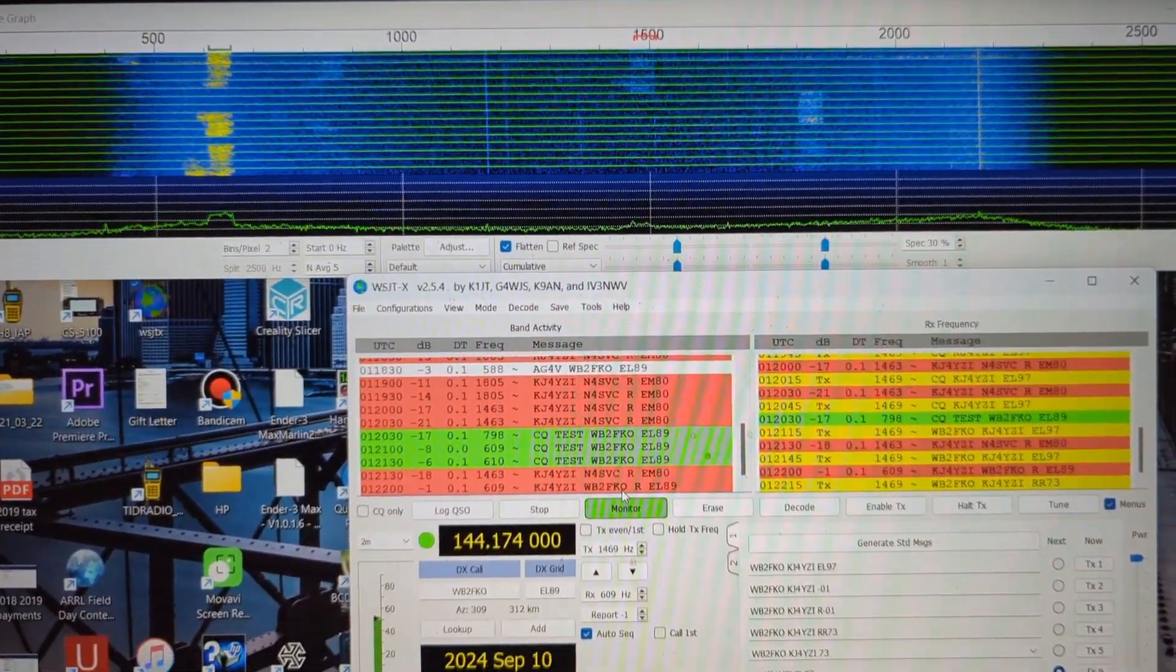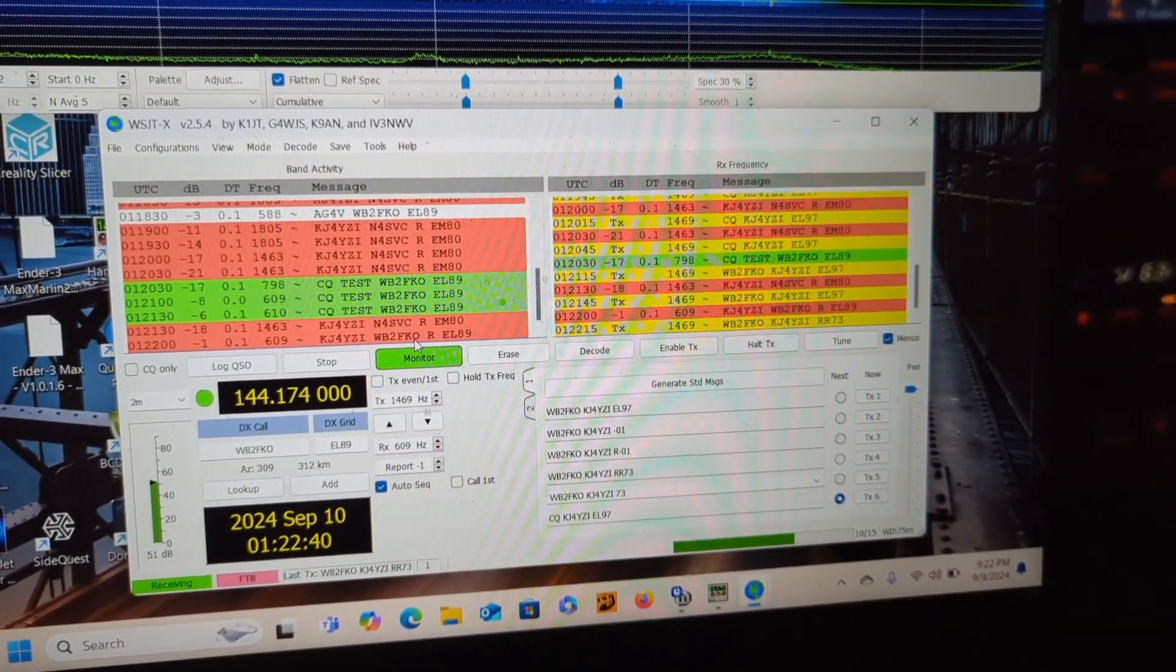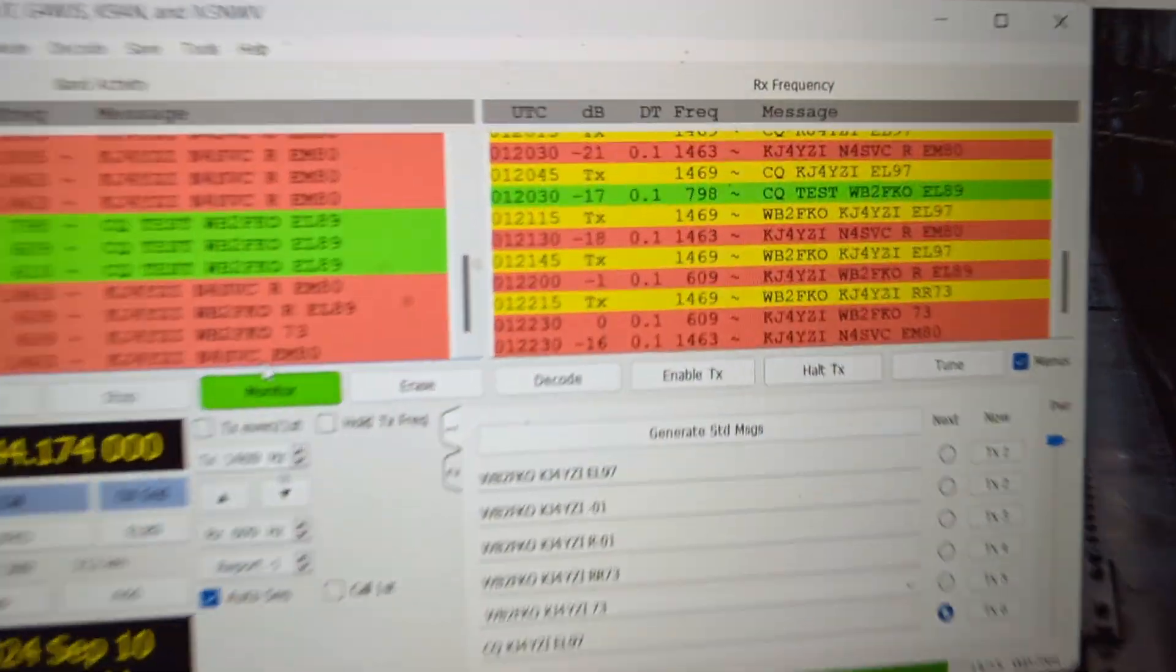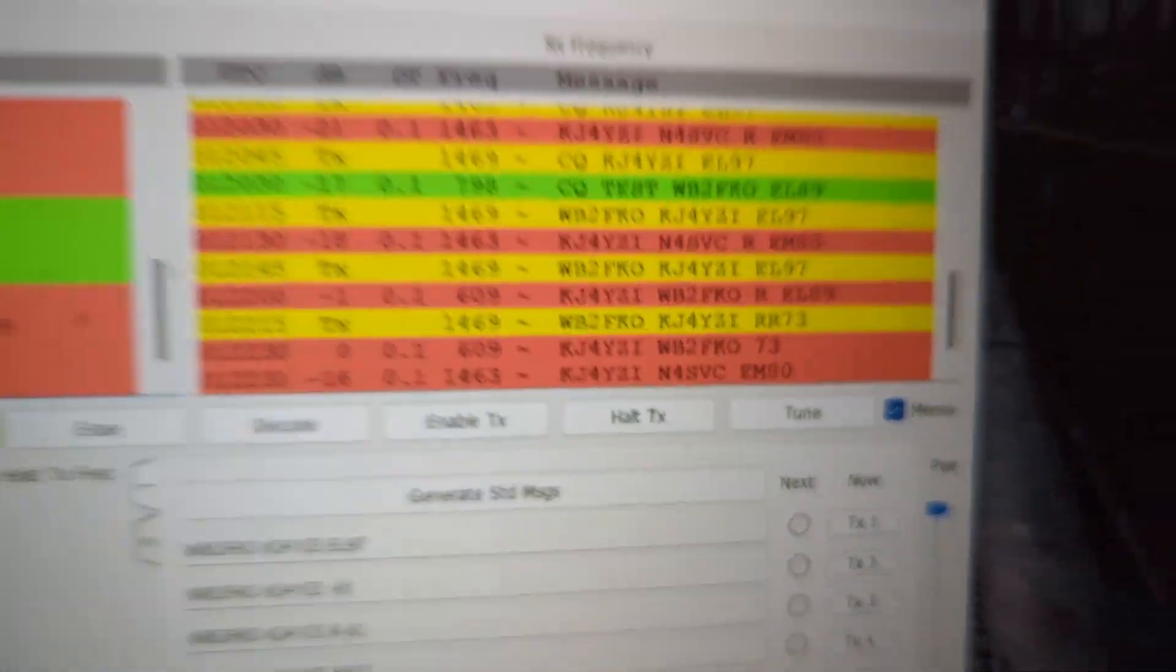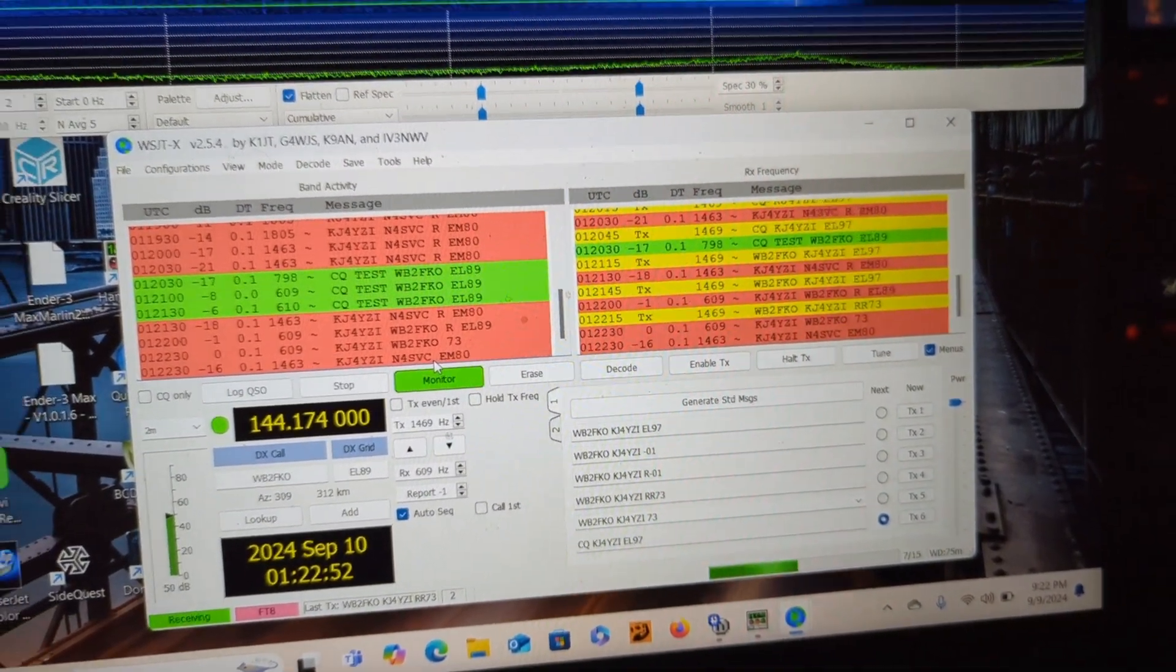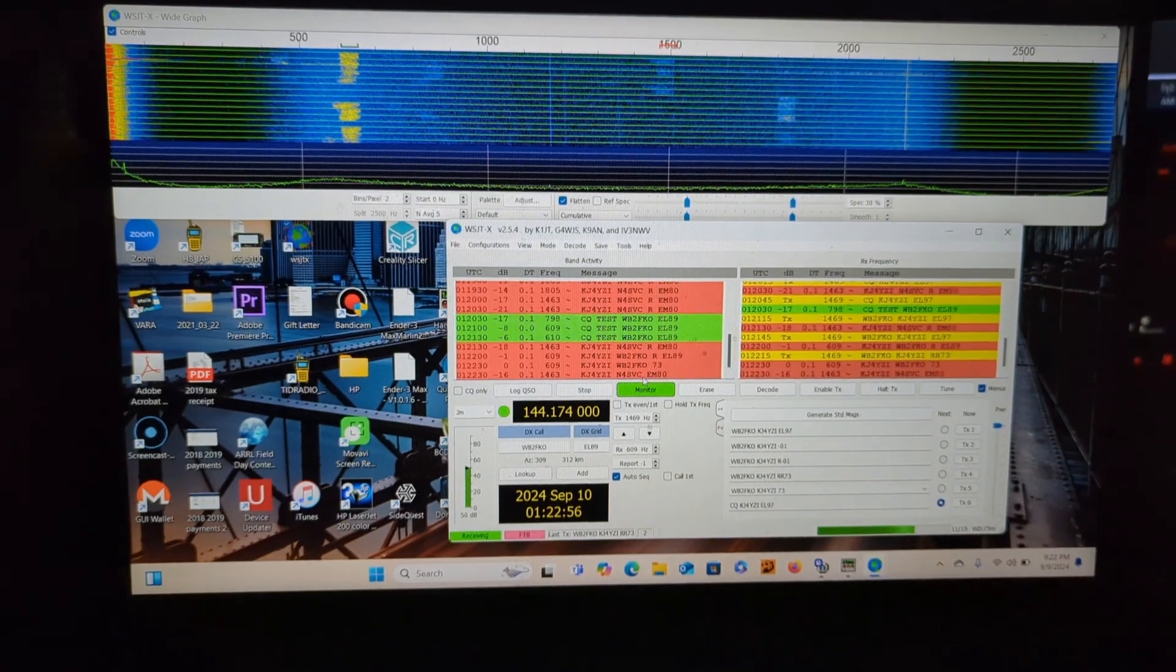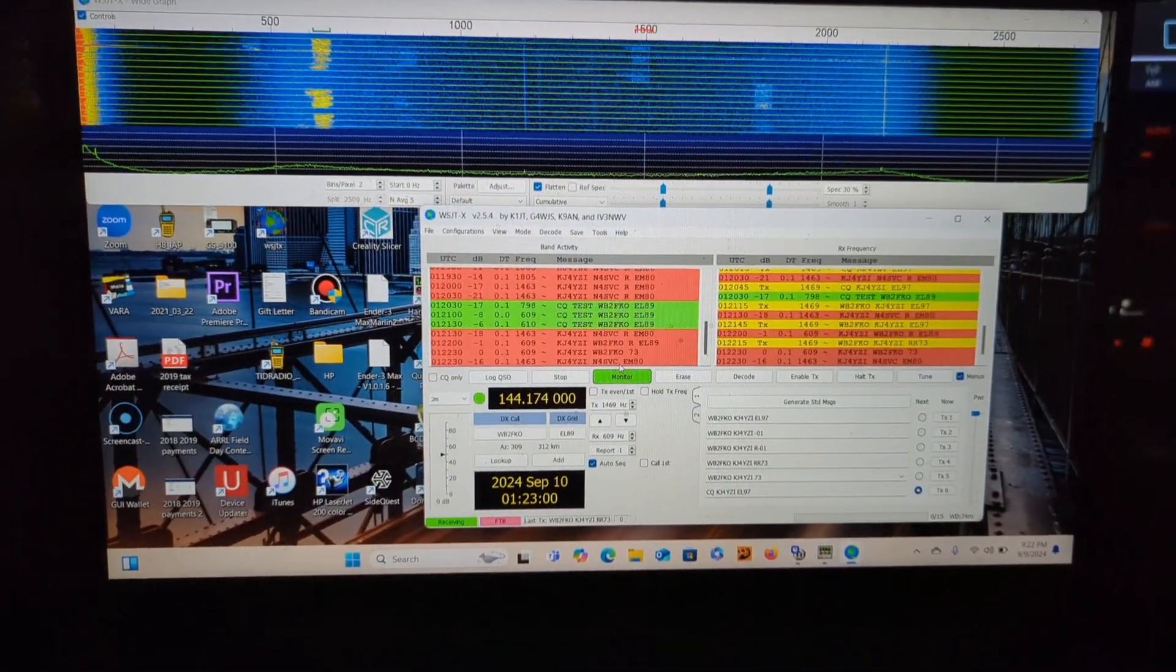Fun for two meters. So I made two contacts from a parking lot with a vertical. And this guy, this one N4SVC is trying to get, I'm not sure why mine's not responding back to him, I'm not sure. But there you have it. I'll keep this video short. Two meter in the vehicle WSJTX.